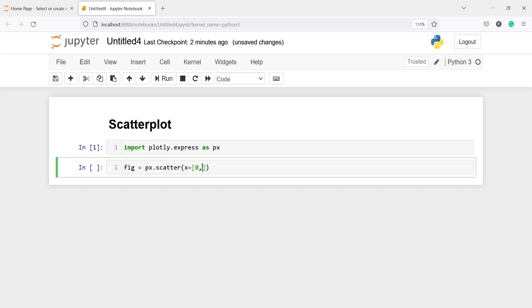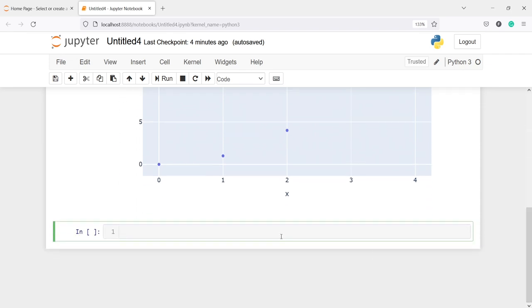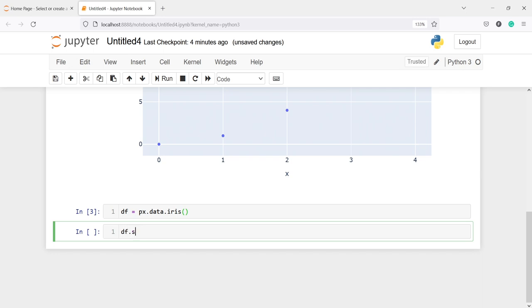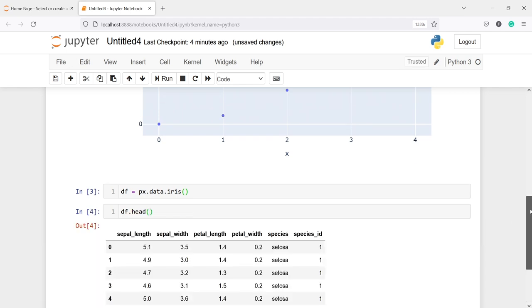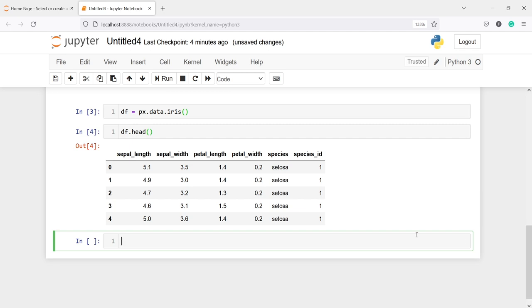Now let's make a scatter plot with the iris flower dataset. I will write here df equal to px.data.iris and if I print df.dot.head you can see we have this iris dataset. We will be using this dataset to create our scatter plot. I will write here figure and then px.scatter.